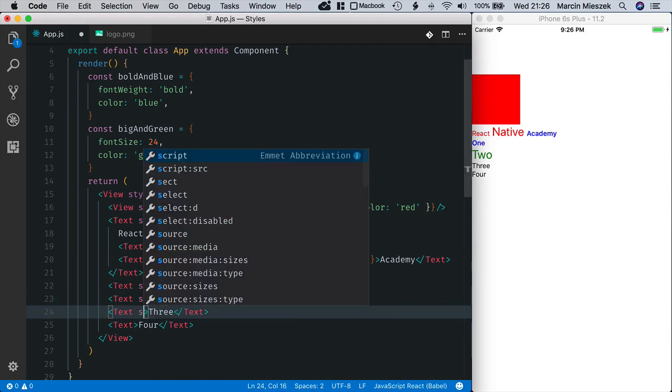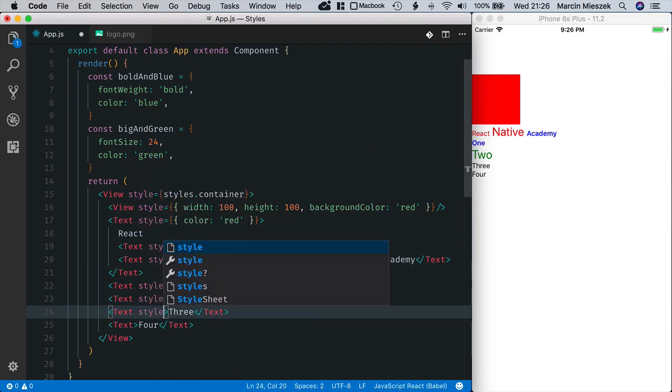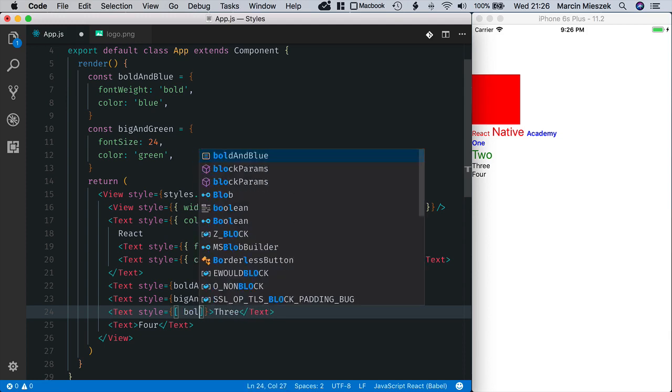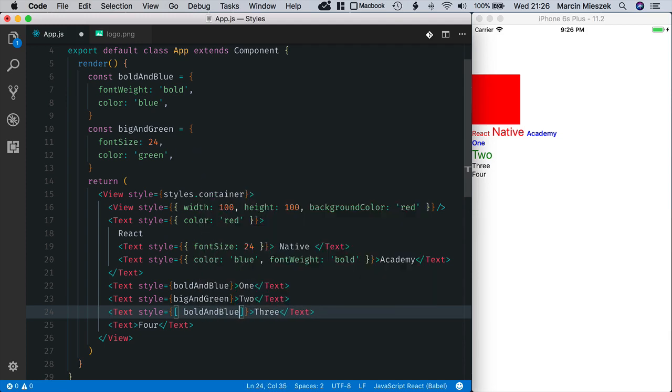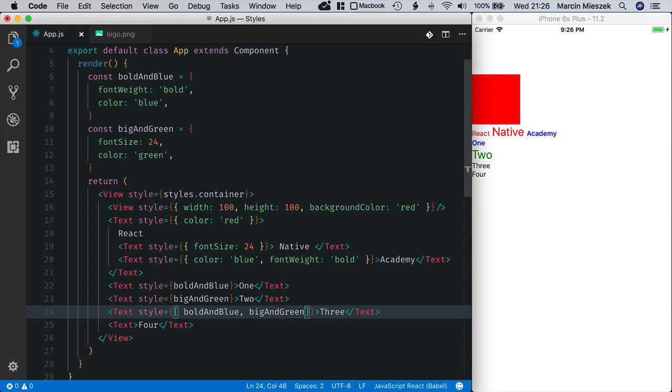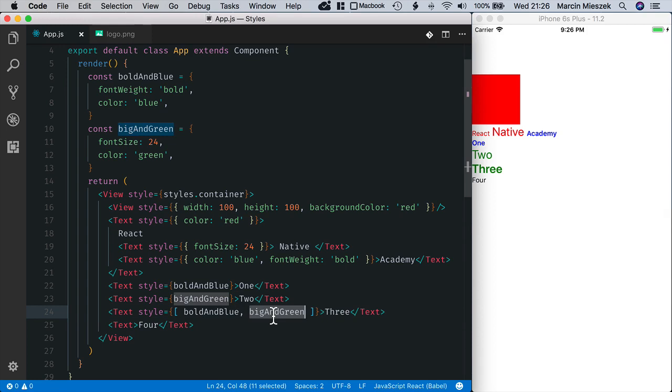And three will be styled with multiple styles. So, I pass boldAndBlue and then bigAndGreen. You can see that three is in green, because bigAndGreen style is placed after boldAndBlue.